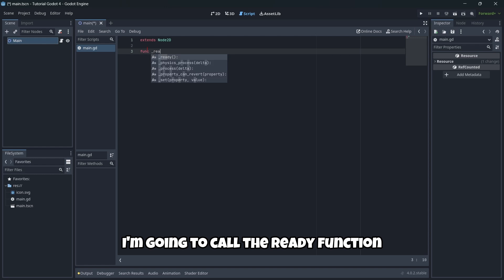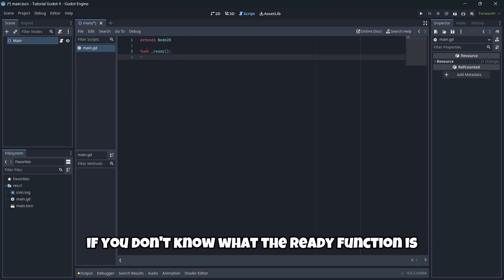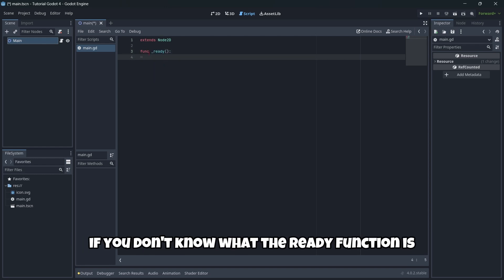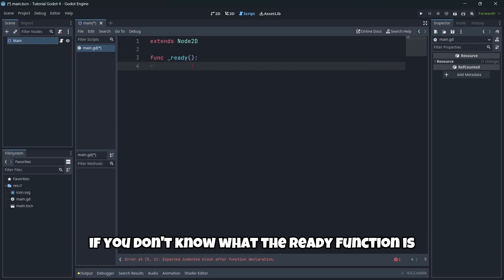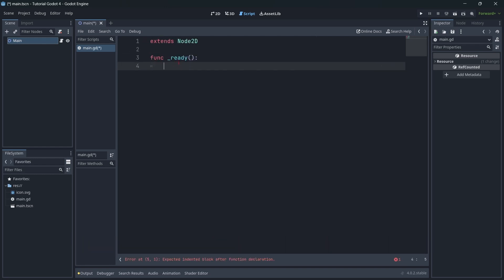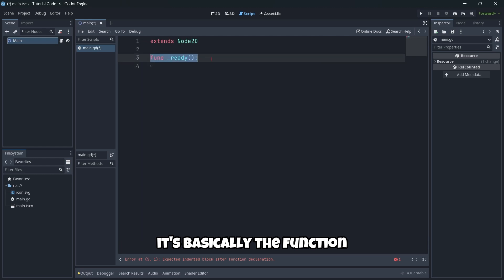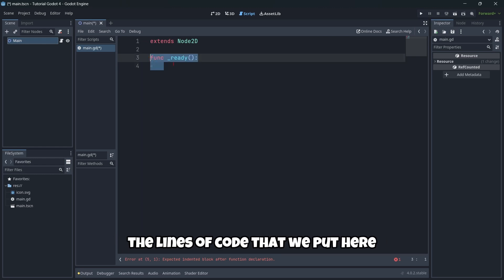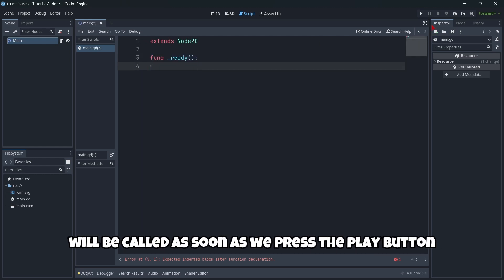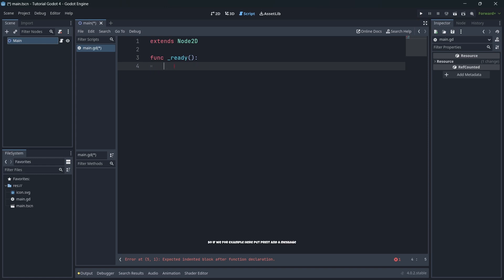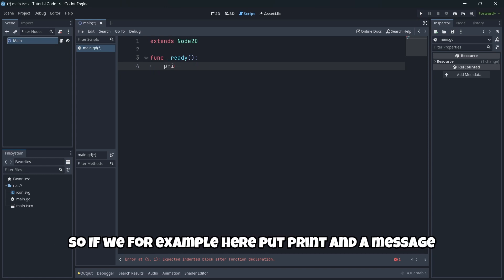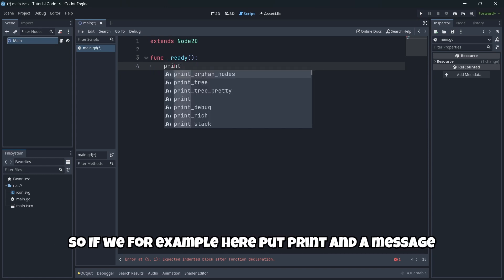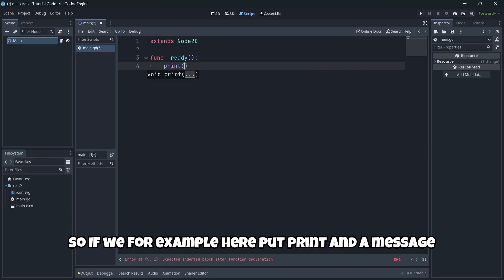I'm going to call the ready function. If you don't know what the ready function is, it's basically the function, the lines of code that we put here, will be called as soon as we press the play button.